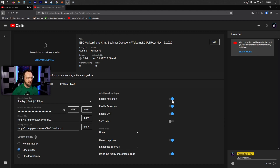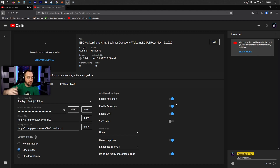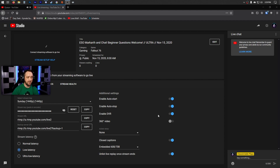Next, enable Auto Start for your stream. That means whenever you start streaming with this stream key, you don't have to go to the YouTube dashboard and click anything — you don't even need the YouTube dashboard or the browser open. That's another benefit of scheduling over using the Live Now feature. Also enable Auto Stop — that means when you click the stop streaming button in OBS, it automatically stops the stream in YouTube Studio. These are steps to get YouTube as close to the Twitch experience as possible.